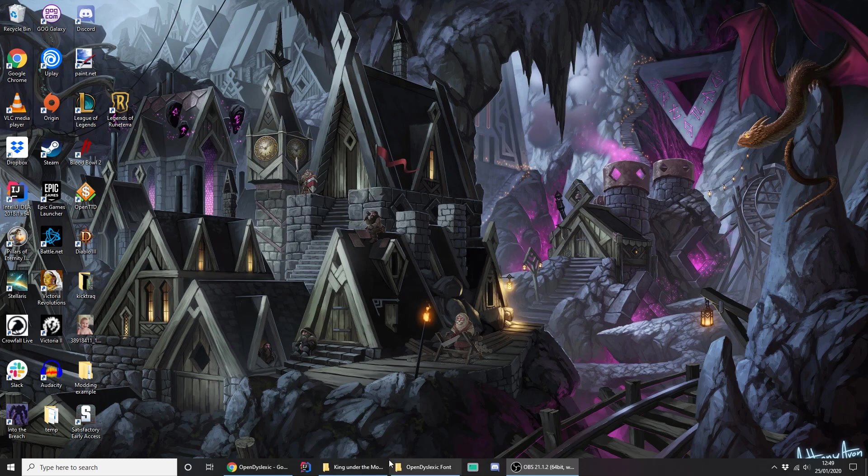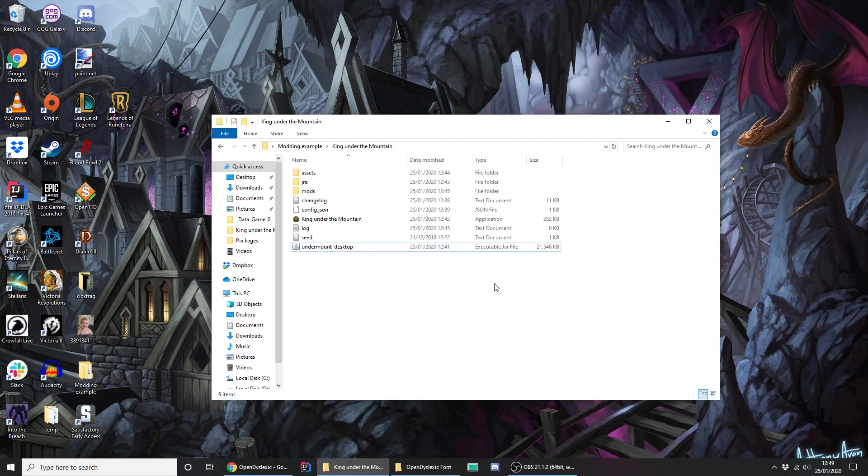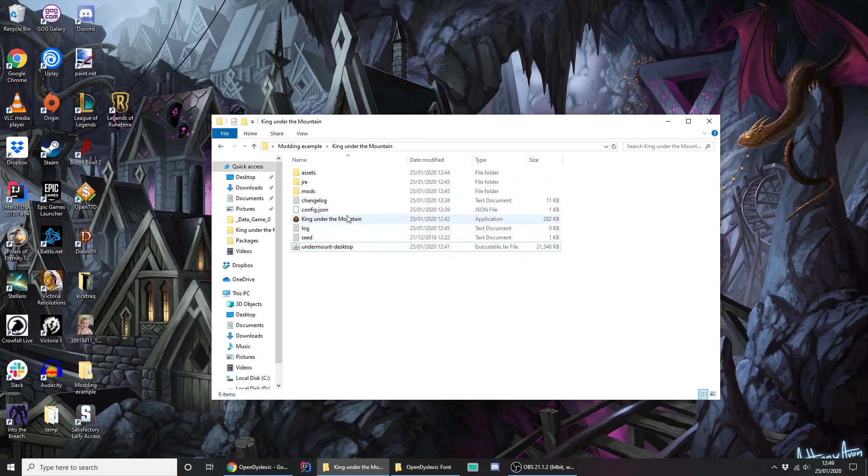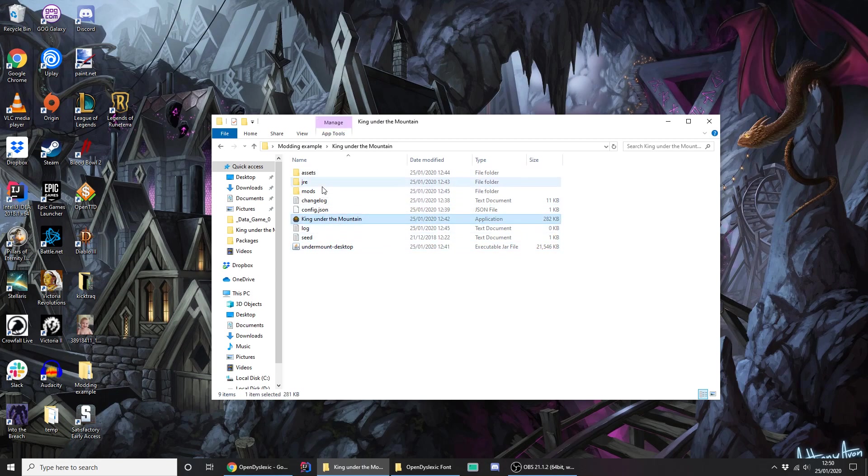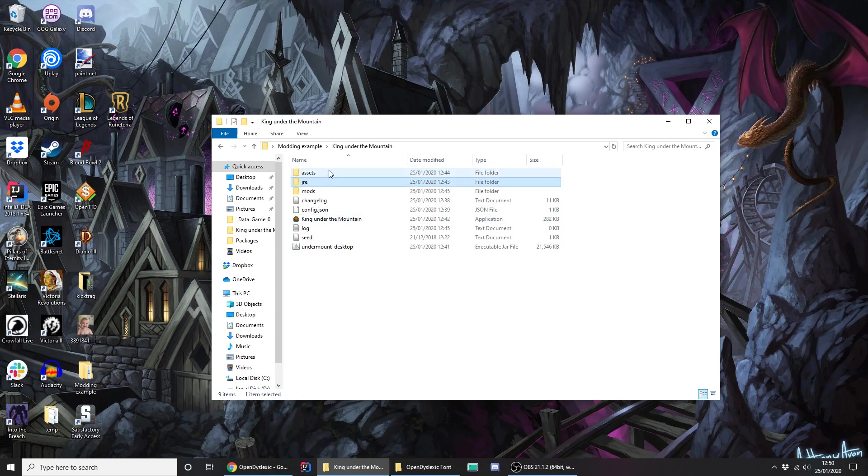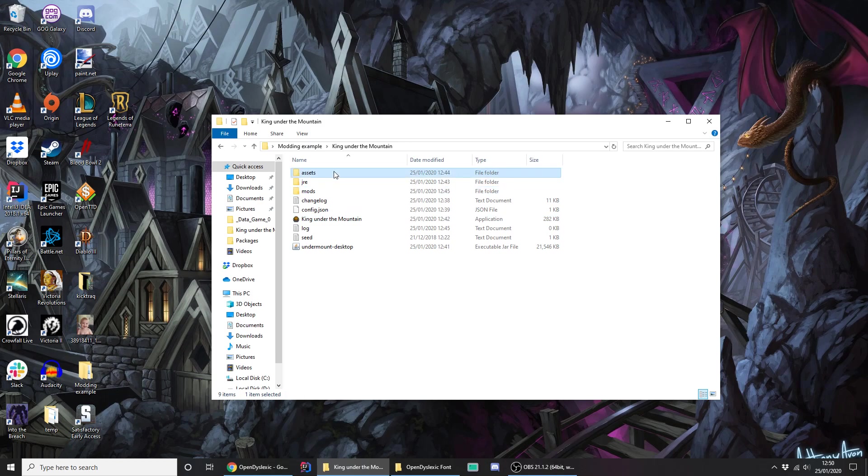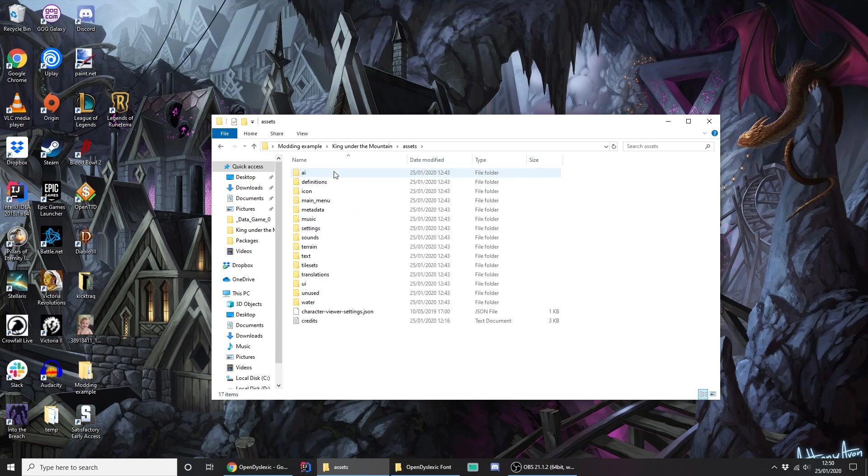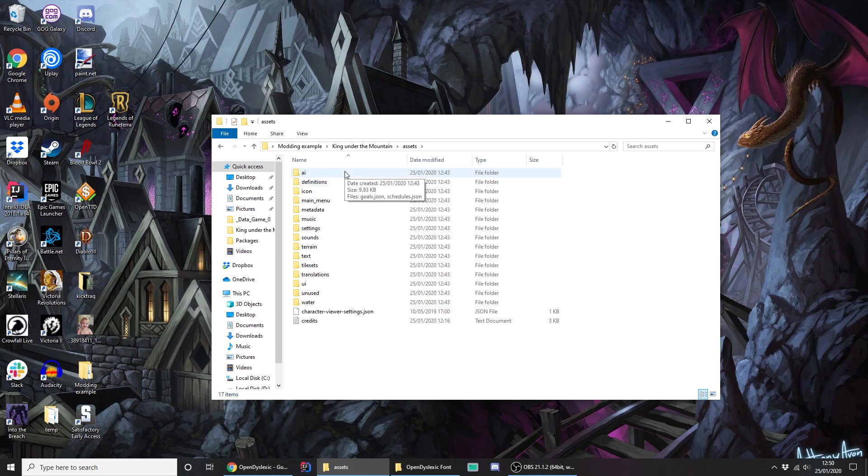Okay so wherever you've downloaded or installed King Under the Mountain 2, the directory should look something like this. You've got the game executable and these three directories here that we're looking at. The JRE is the Java runtime environment and it's what the game uses to run and otherwise you don't need to worry about that. So we're only going to be looking at the assets and the mods directories. Assets is what the game actually uses when it runs. This includes all the files that power the game's engine.